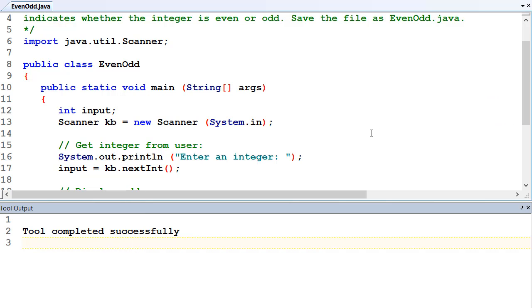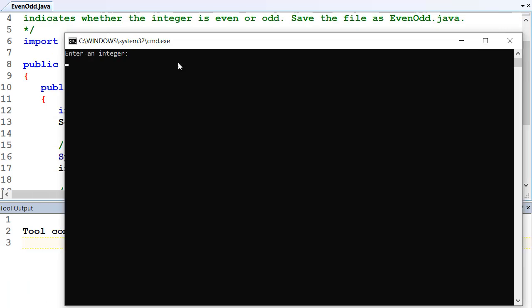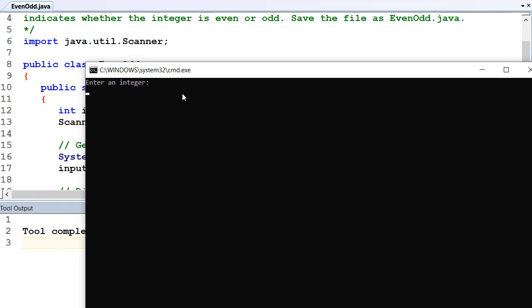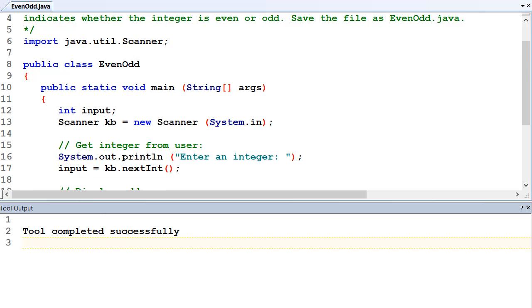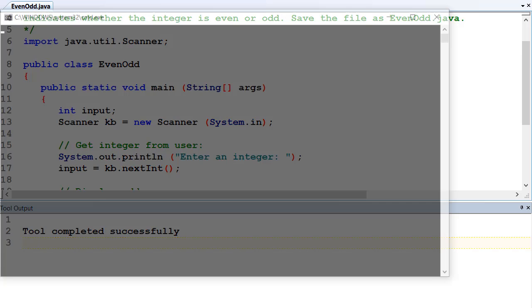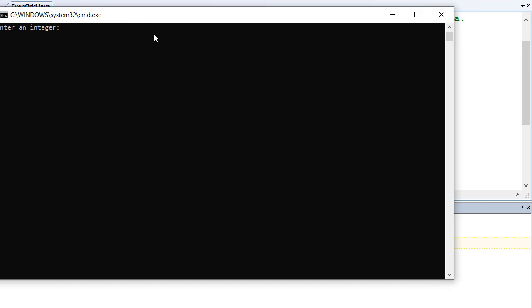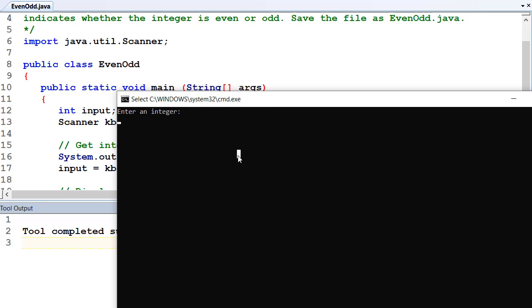And let's type in one thousand and fifty-three, which is odd, and that's odd. Yep, and so on. Do one more. Two thousand and forty-four, which is even, and it's even.